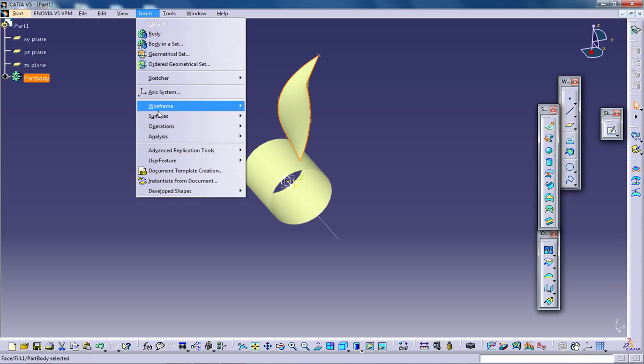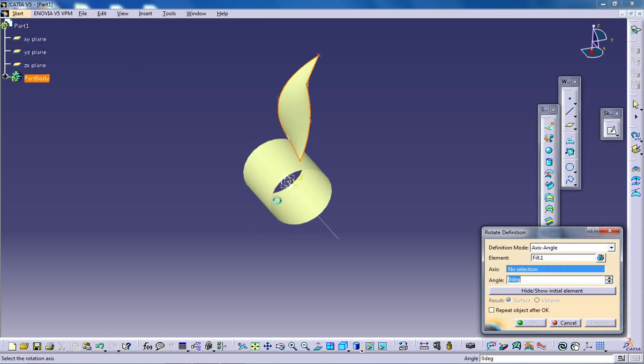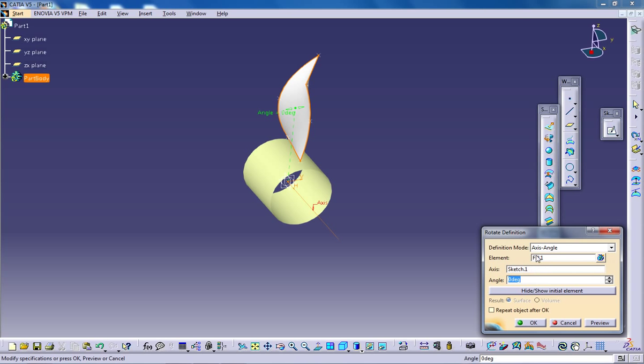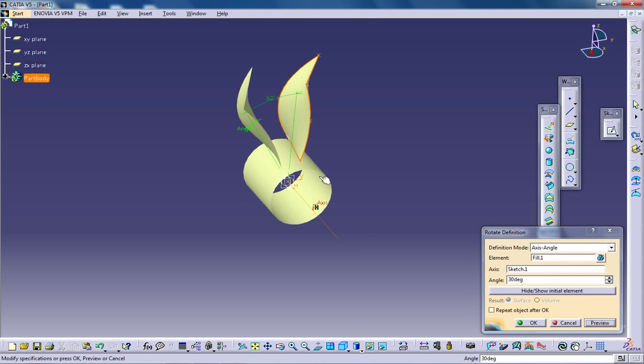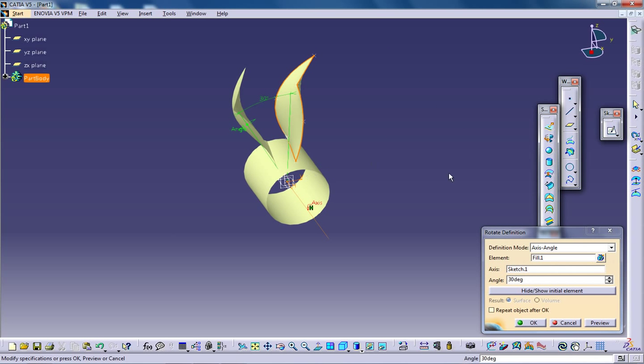In the operation select rotate. The axis is going to be this one. The degree is going to be around 30. Give preview. Here we go, we have this. Repeat object after OK.